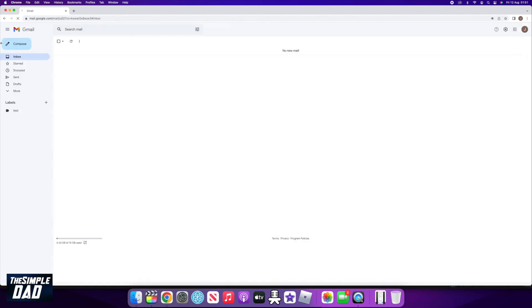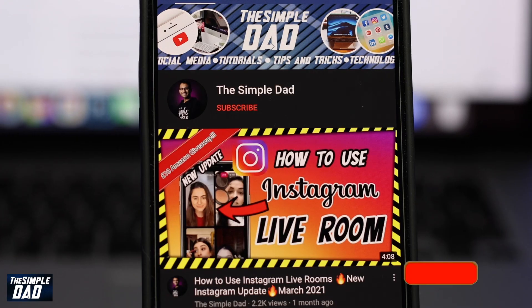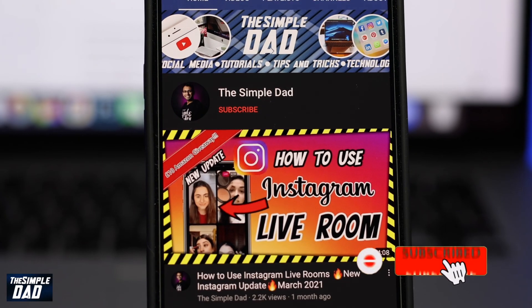And that is how to hide the new Gmail app sidebar. If this video is helpful, then please subscribe to see more videos like this. If you have any other questions, then please do let me know in the comment section down below. Thanks for watching and see you in the next one.